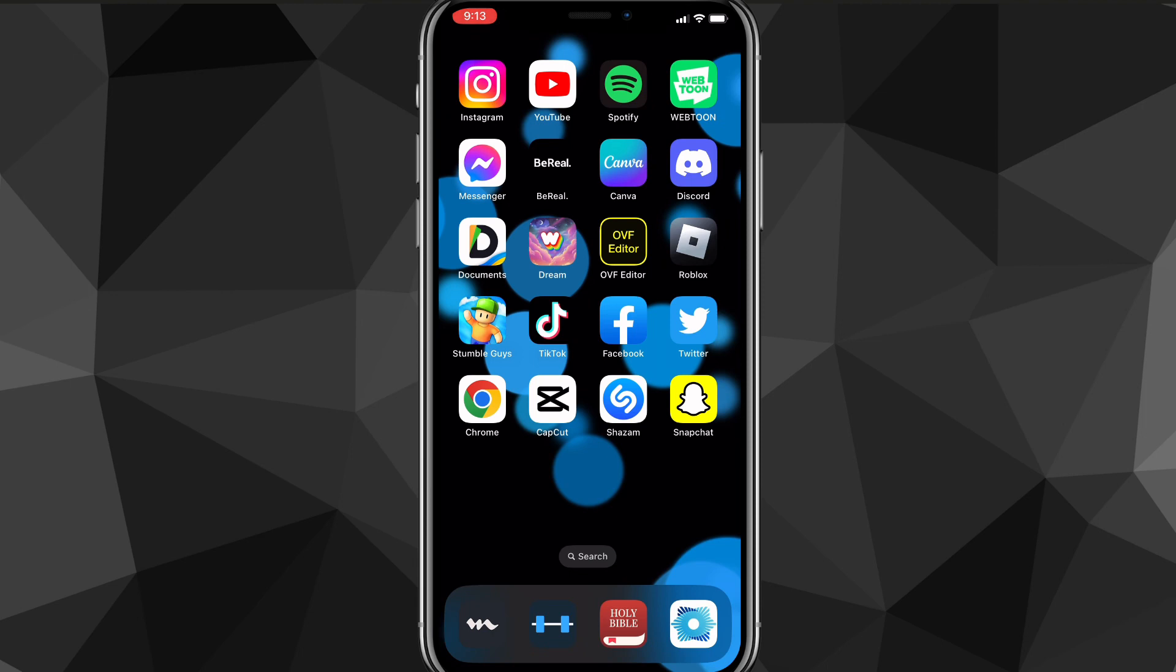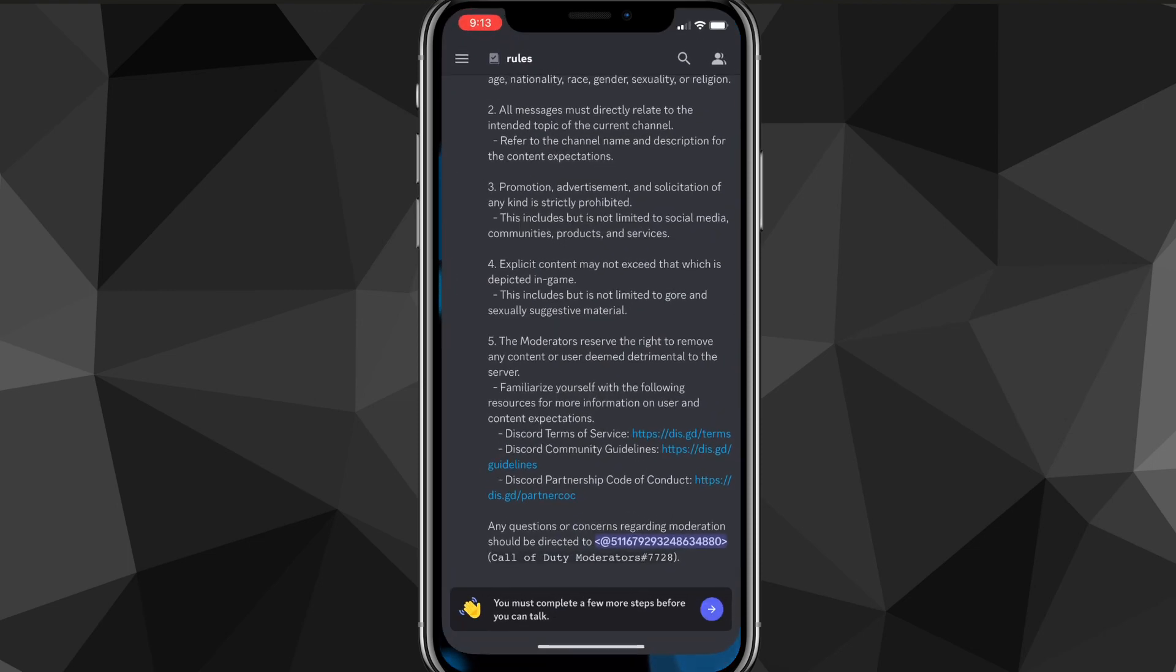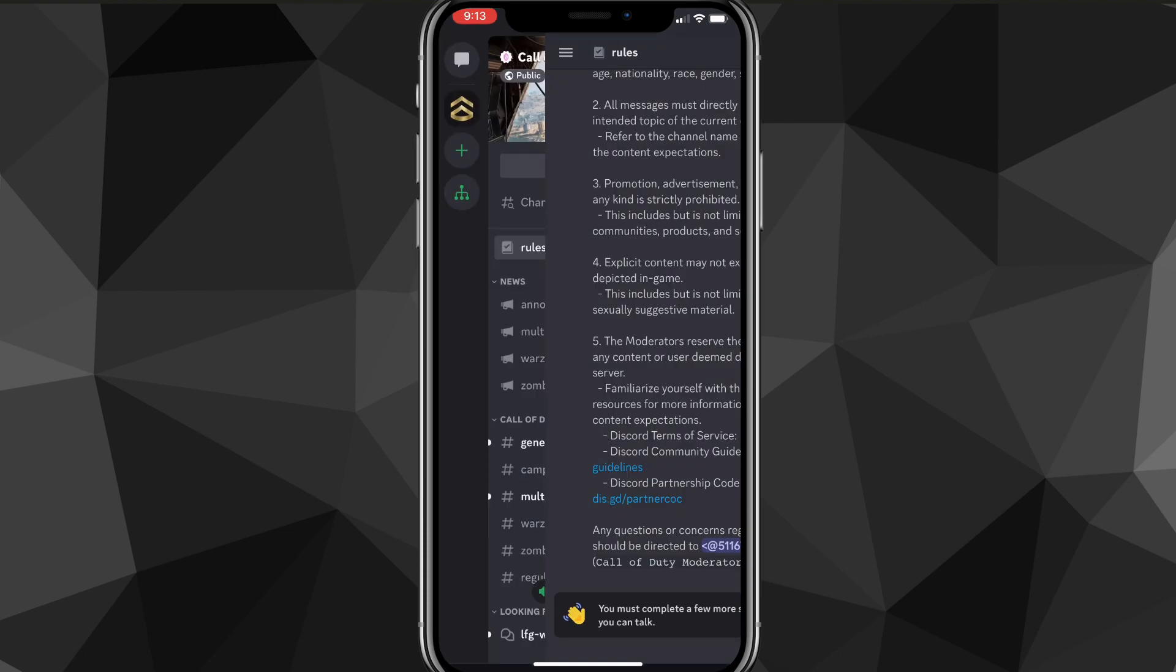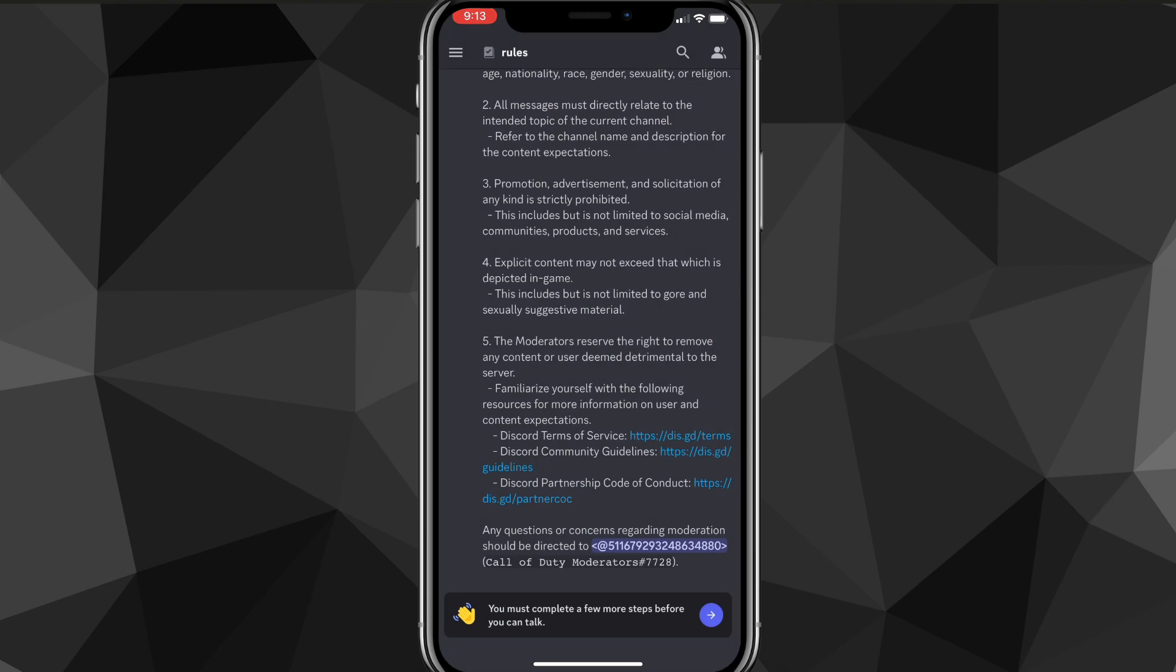I'll show you exactly how to leave that server in this video. First things first, to leave a Discord server, you have to head over to the Discord app. Once you head over to the Discord app, it's going to bring you to a certain server. Go to the server that you want to leave.